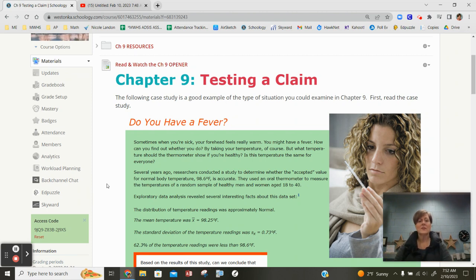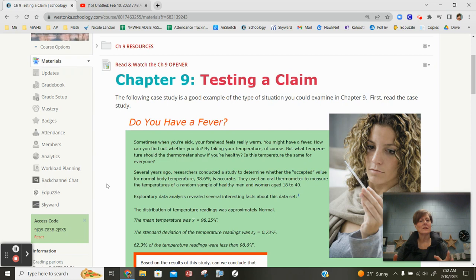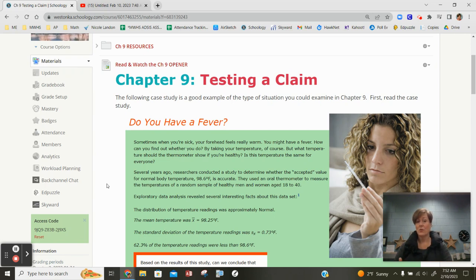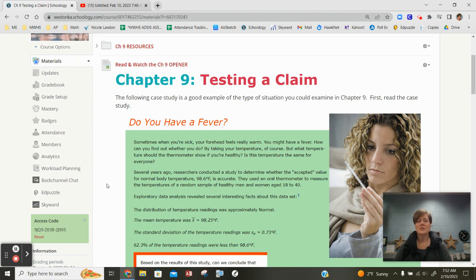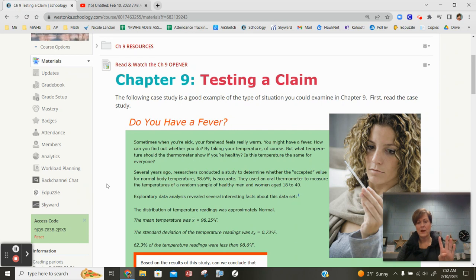So constructing a confidence interval, we were talking more formally about state, plan, do, and conclude. In doing that, the state portion of a confidence interval you technically don't really have to state it because if it asks you to construct a confidence interval, that's kind of what the state portion is. The plan is where you check the conditions, the do is where you calculate it out and show your work, and then the conclude obviously is how you wrap up your confidence intervals.